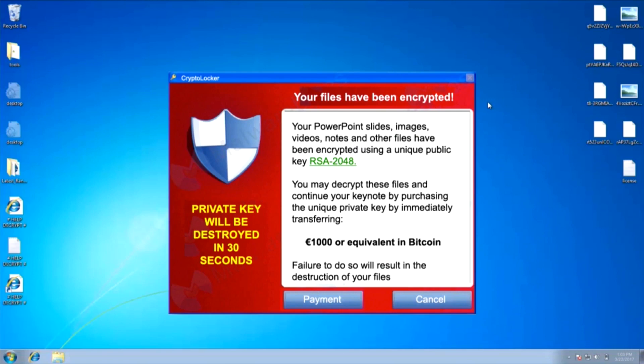I thought I'd give the AV guys a little bit of a heart attack. Many of you have probably not actually seen a ransomware attack despite listening about it on the news or reading about it in the media. This is what it actually looks like — my files here have been fully encrypted, I don't have access to them anymore, and I have to pay a ransom of a thousand euros to get them back.